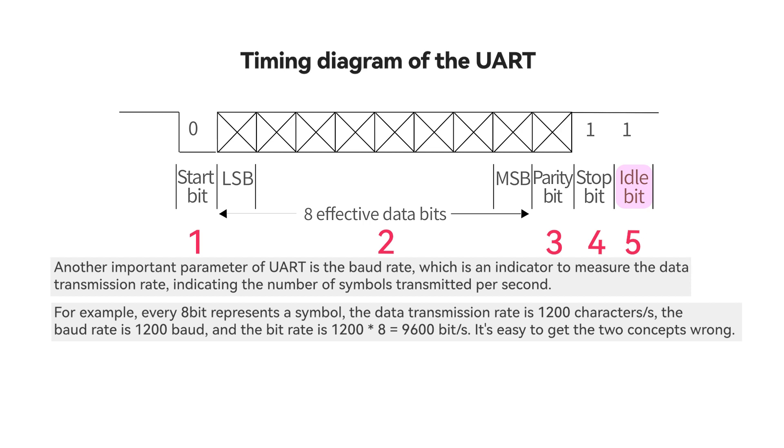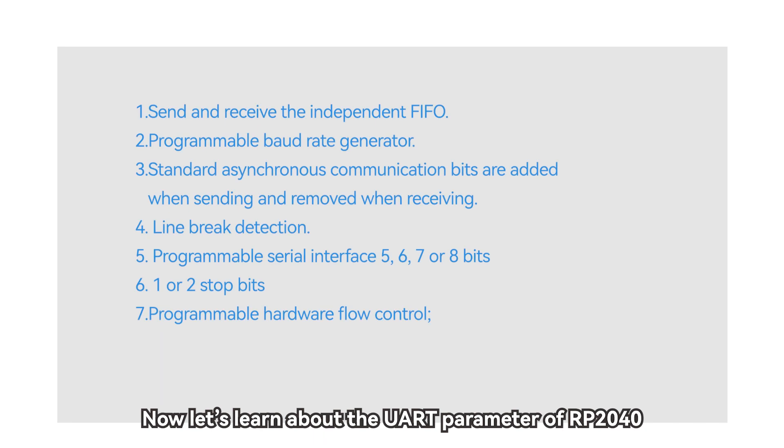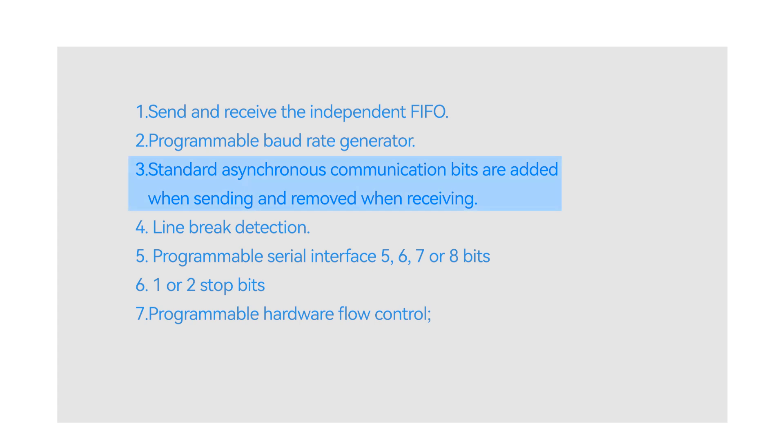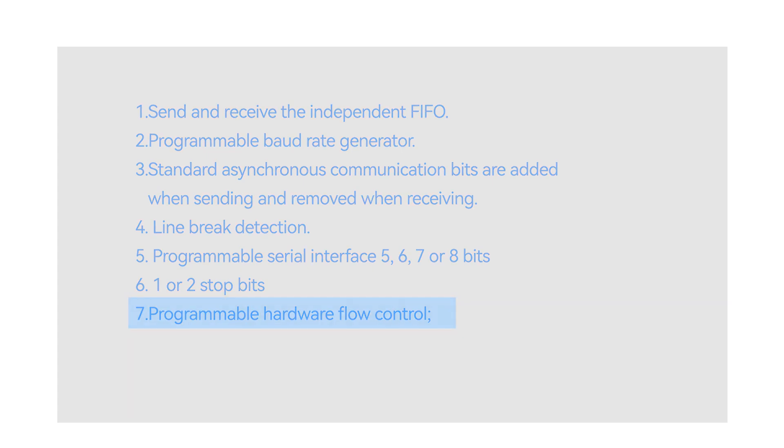It's easy to get the two concepts wrong. Now let's learn about the UART parameter of RP2040. 1. send and receive the independent FIFO. 2. programmable baud rate generator. 3. standard asynchronous communication bits are added when sending and removed when receiving. 4. line break detection. 5. programmable serial interface 5, 6, 7 or 8 bits. 6, 1 or 2 stop bits. 7. programmable hardware flow control.